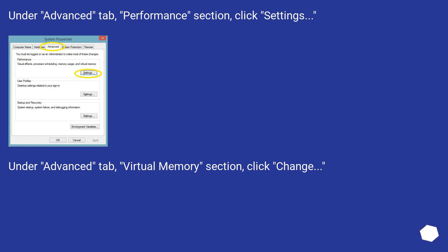Under Advanced tab, Performance section, click Settings. Under Advanced tab, Virtual Memory section, click Change.